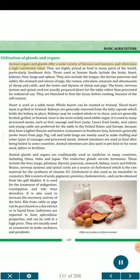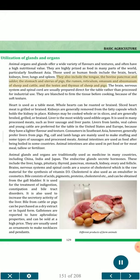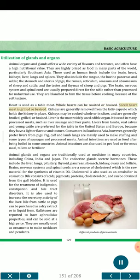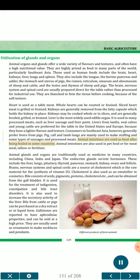Utilization of glands and organs. Animal organs and glands offer a wide variety of flavors and textures, and often have a high nutritional value. They are highly prized as food in many parts of the world, particularly Southeast Asia. Those used as human foods include the brain, heart, kidneys, liver, lungs and spleen. They also include the tongue, the bovine pancreas and udder, the stomach and uterus of pigs, the rumen, reticulum, omasum and abomasum of sheep and cattle, and the testes and thymus of sheep and pigs. Heart is used as a table meat — whole hearts can be roasted or braised, and sliced heart meat is grilled or braised. Kidneys may be cooked whole or in slices, and are generally broiled, grilled, or braised. Liver is the most widely used edible organ, used in many processed meats such as liver sausage and liver paste. Animal intestines are used as food after being boiled in some countries, or used in pet food, for meat meal, tallow or fertilizer.